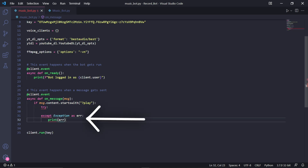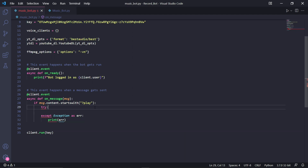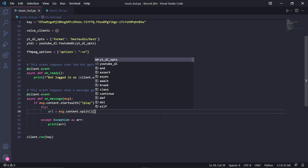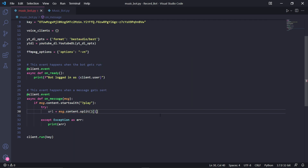Underneath the exception, we can just print the error into the console. This whole piece of code will cause the bot to still run after an error occurred. Inside of the try block, we type: url = msg.content.split()[1]. This will retrieve the URL in the play message and store it in this variable.